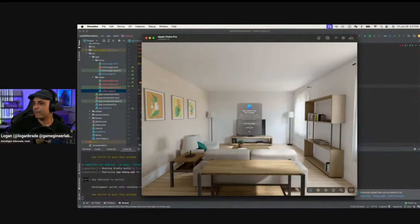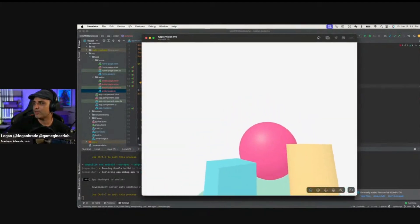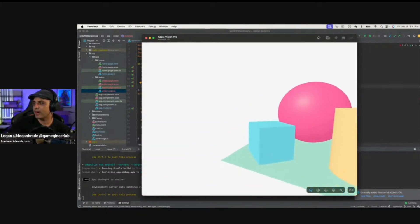I'll be using A-Frame in an Angular project, just because Angular is really popular and it's what I like to use, and then using Capacitor to make the demo cross-platform. For this demo we'll just be making a project that allows us to enter the immersive experience, but you can absolutely add interactive components to your scenes, and I'll be adding resources that show you how to do that if you want to take this project further.